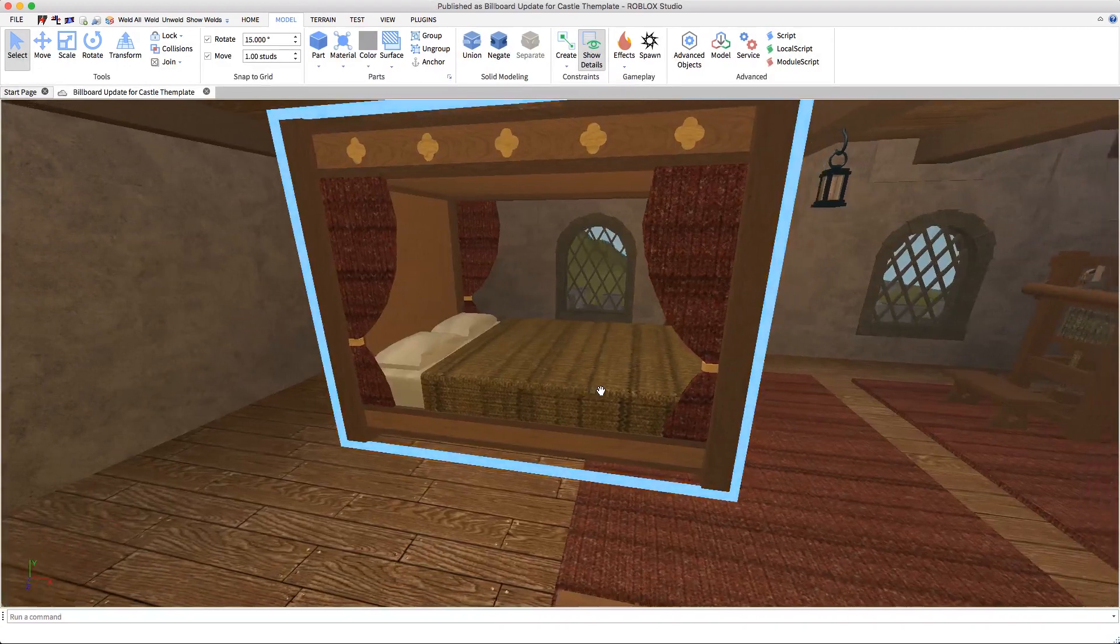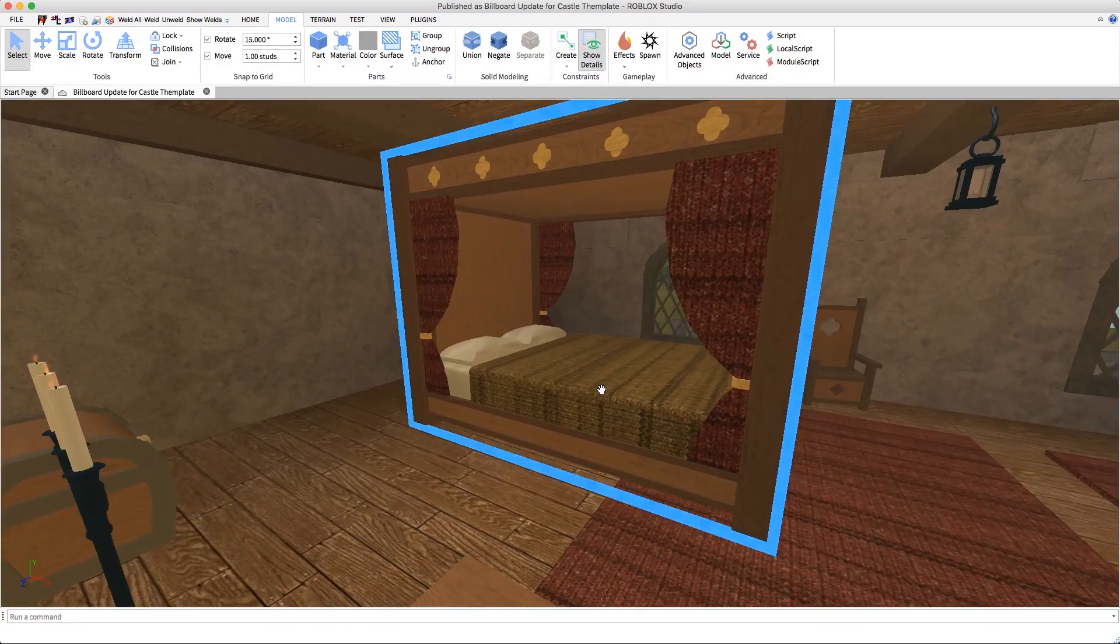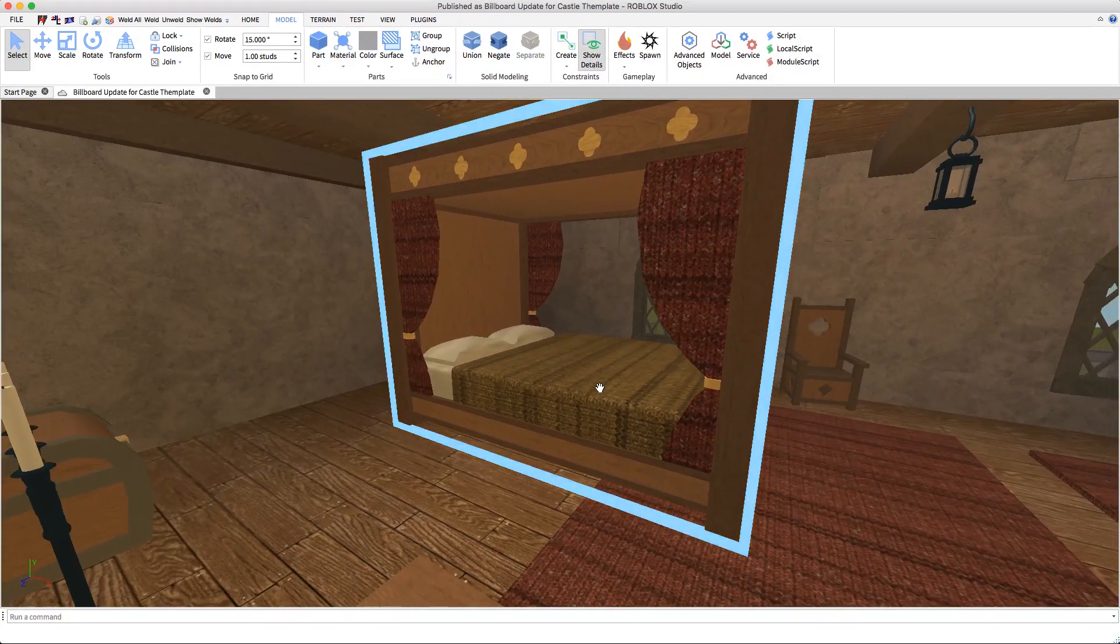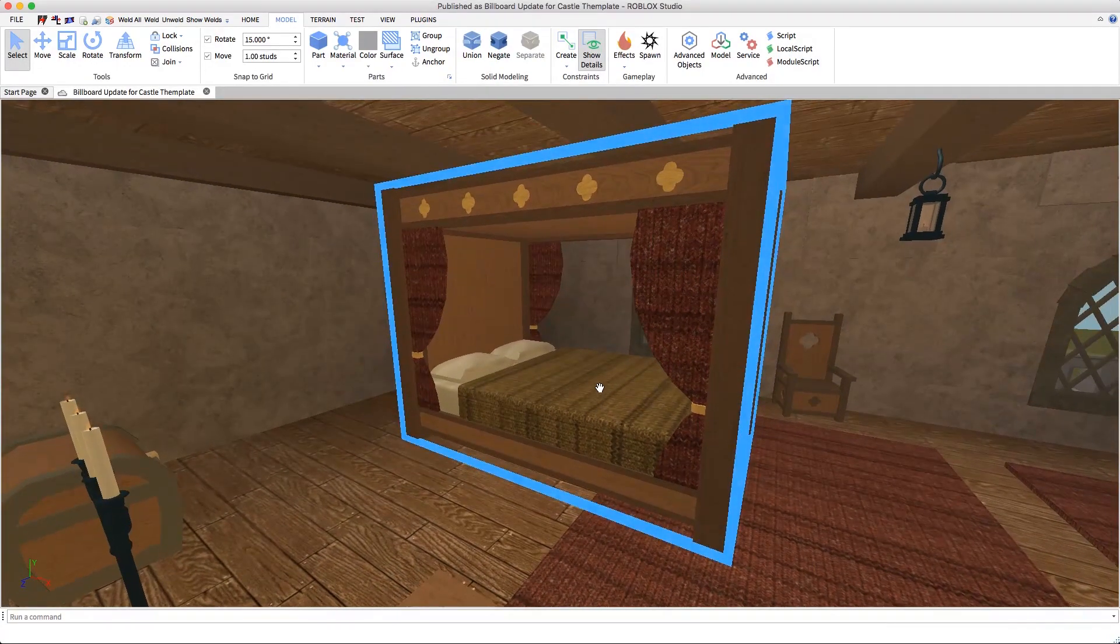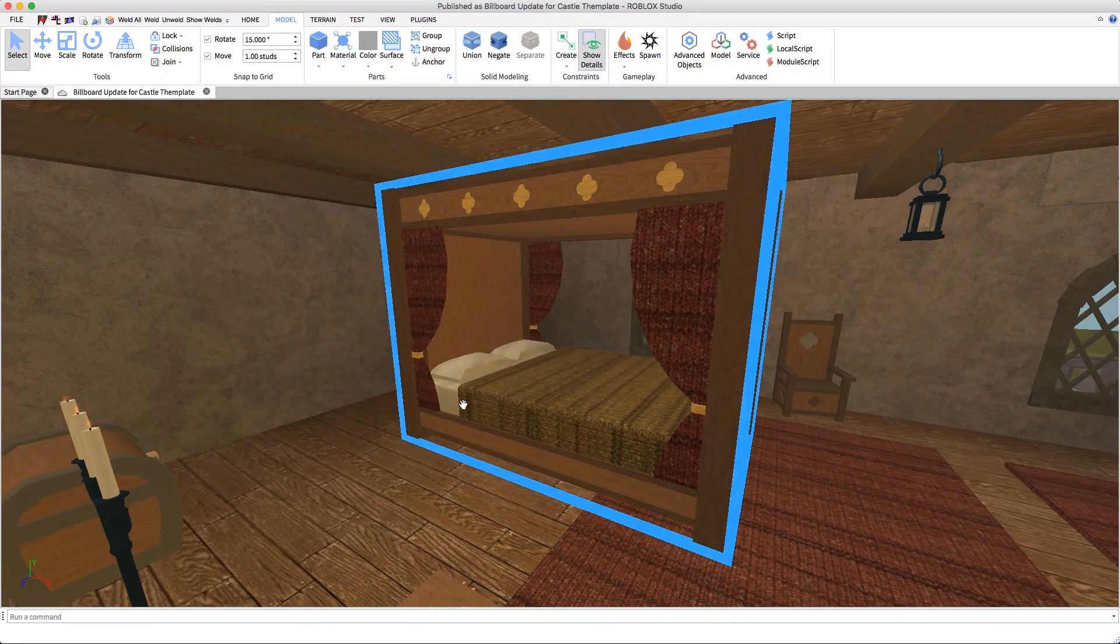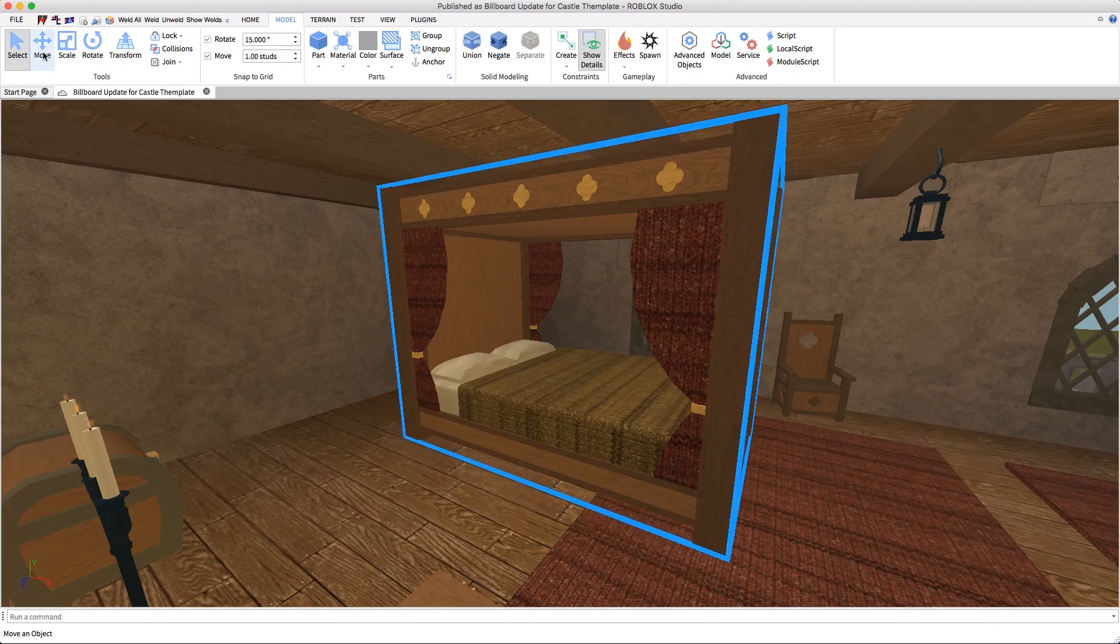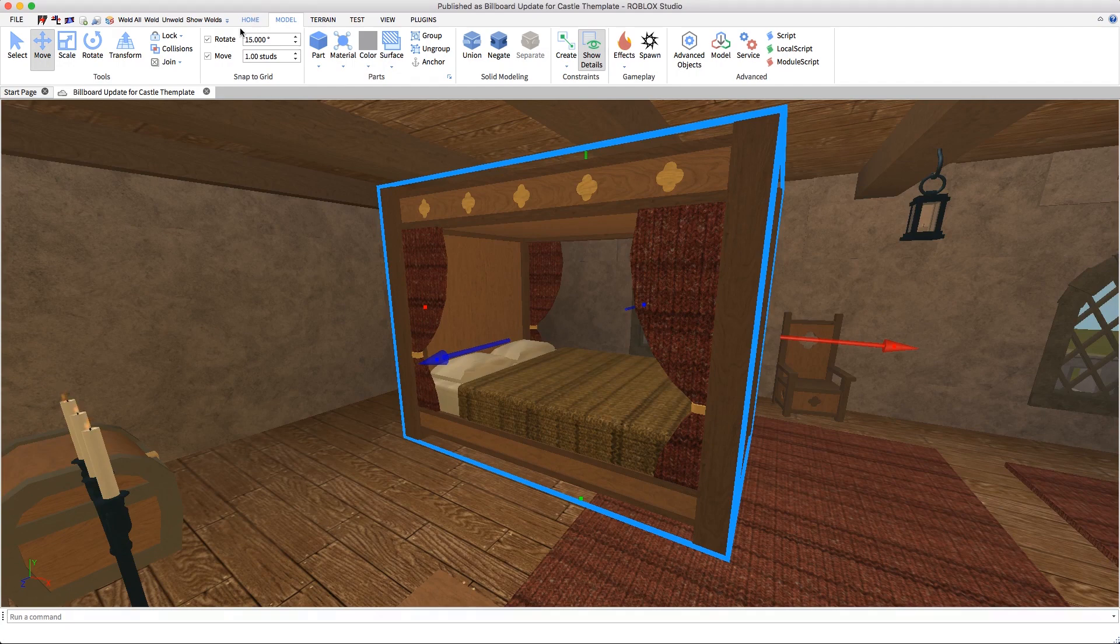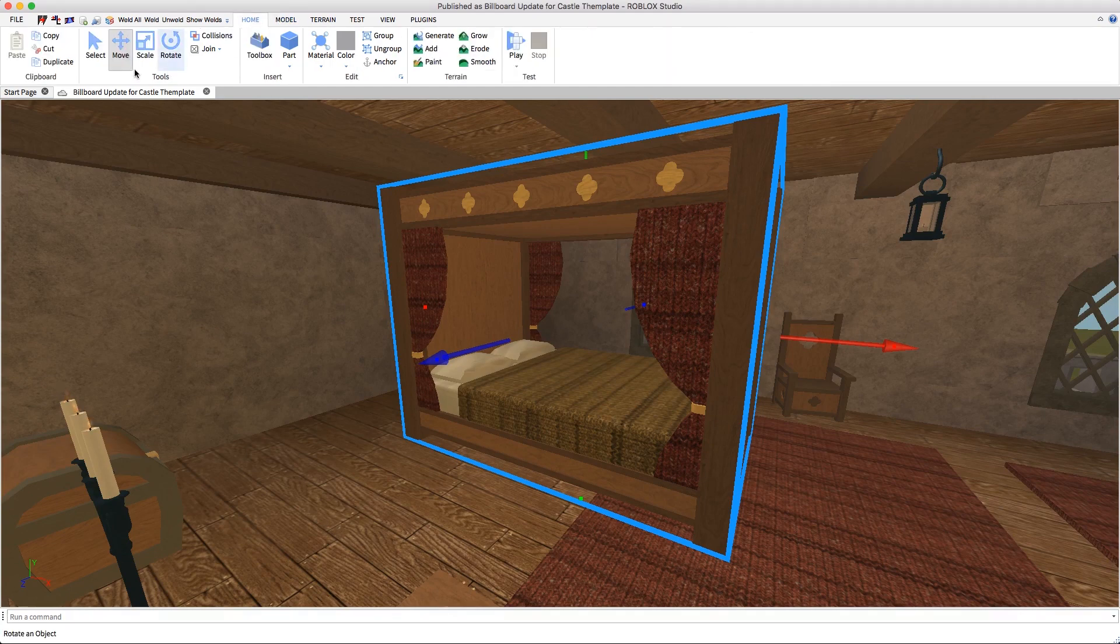You can see that right now it's floating in the air, but that's going to change soon. So first off, I'm going to select my move tool right here. It's under the Model tab, and you can also find it here under the Home tab.